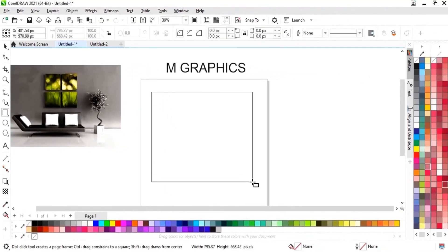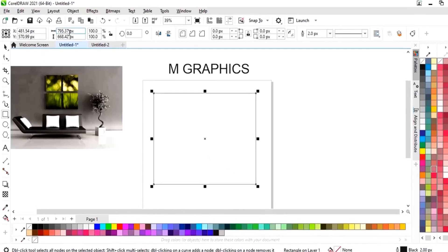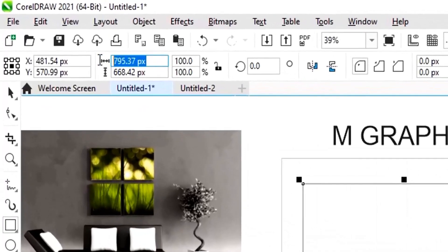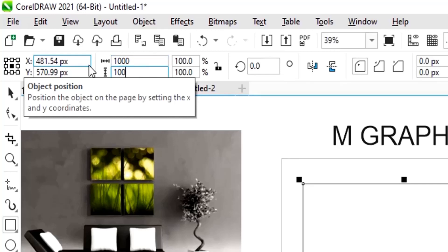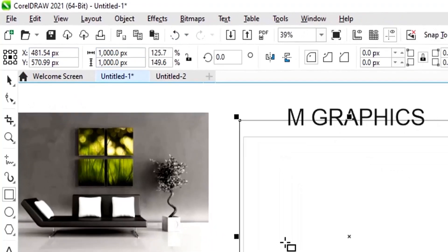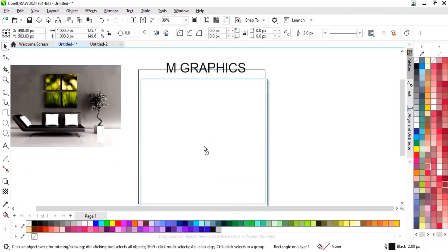We will set the size of the rectangle to 1000 by 1000 pixels, then place the rectangle at the center of the page.